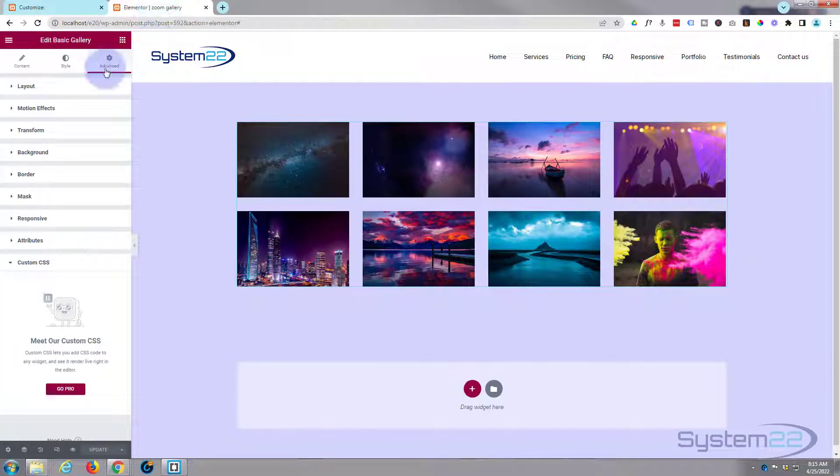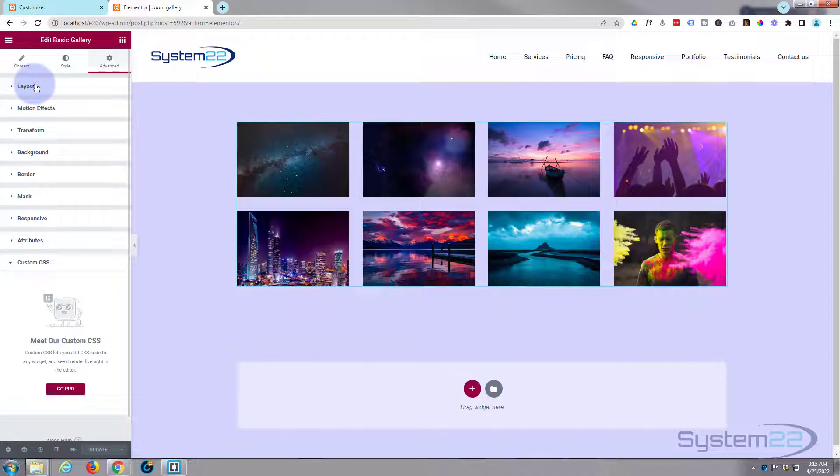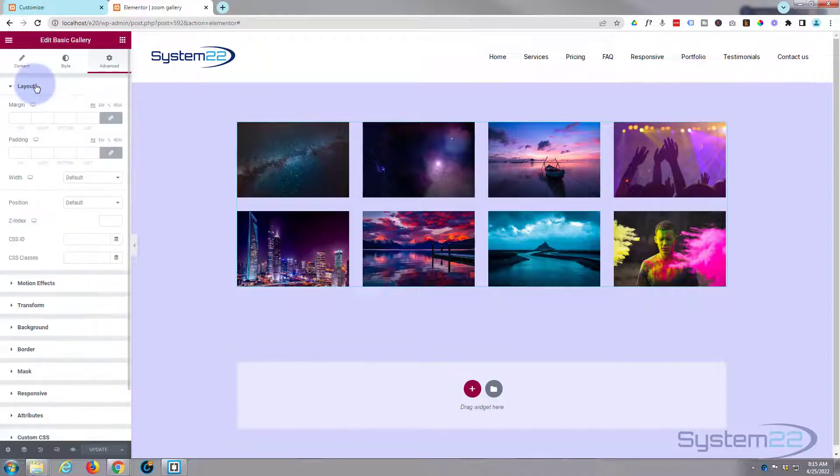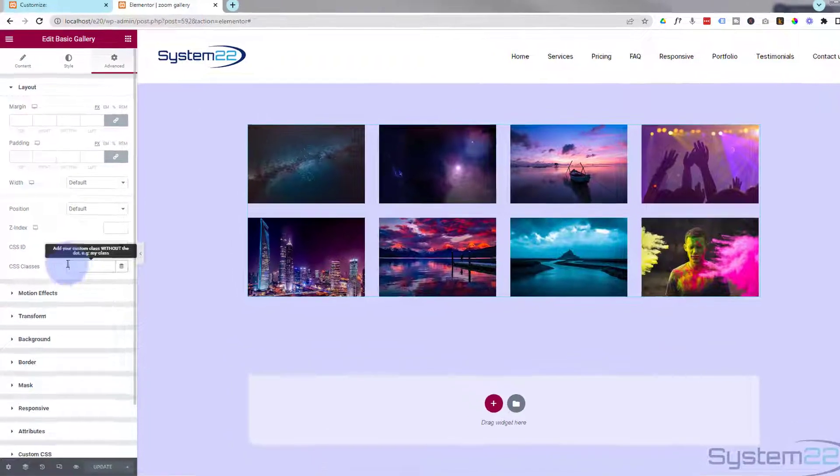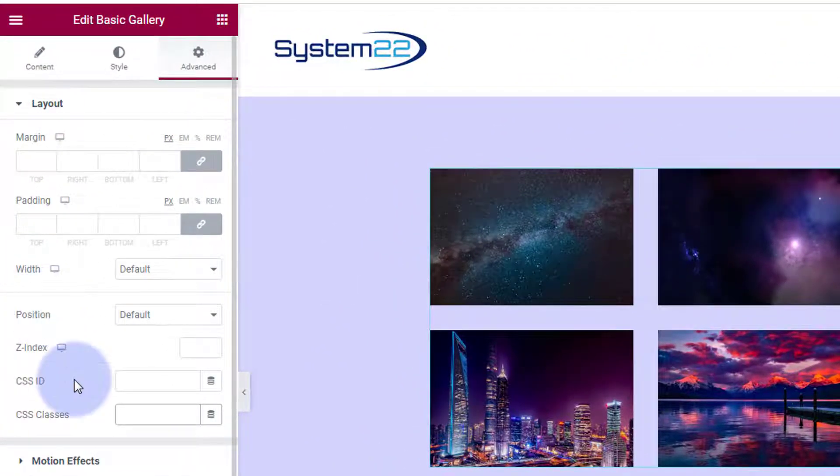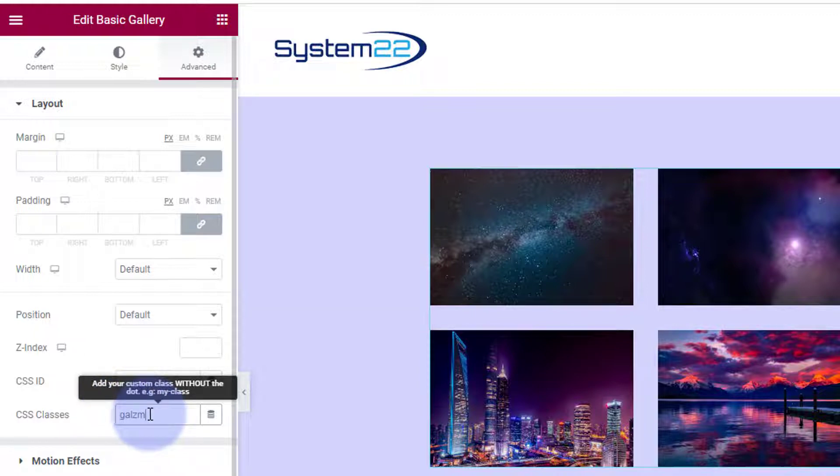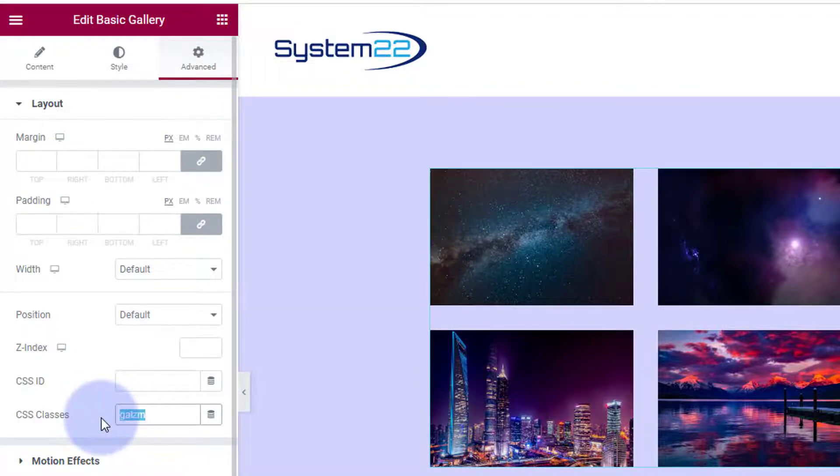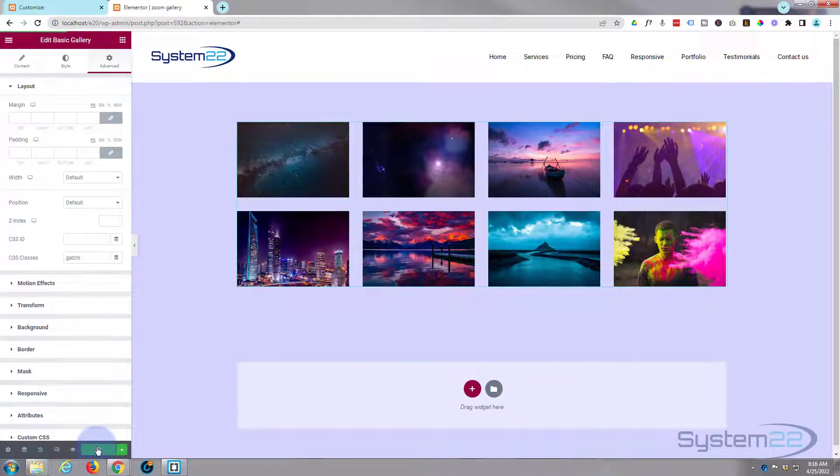Let's go back to our gallery. Over in the advanced tab at the top in the layout, hit the chevron to drop it down. You'll find CSS IDs and CSS classes. I'm going to call mine gal-zm for zoom. Call yours what you want - it wants to be unique and it wants to make sense to you. So we've given it that class name. Let's copy that and we'll update this page.